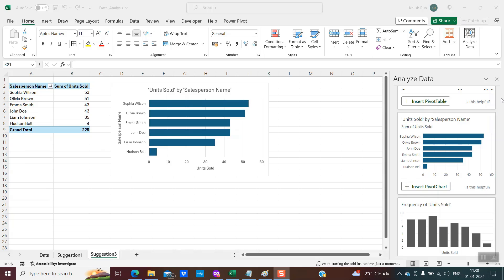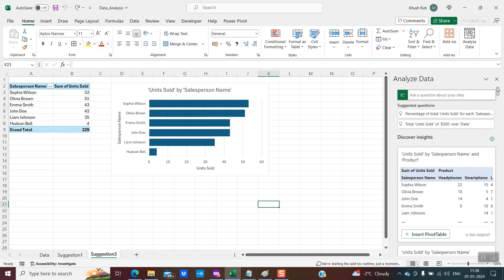A question would be coming to your mind: these are the suggestions provided by the Analyze Data tool, but what if you want something not available within the list? That is an absolute beauty — because using natural language, I repeat, using natural language, you can create the pivot table or pivot chart you need for your analysis.